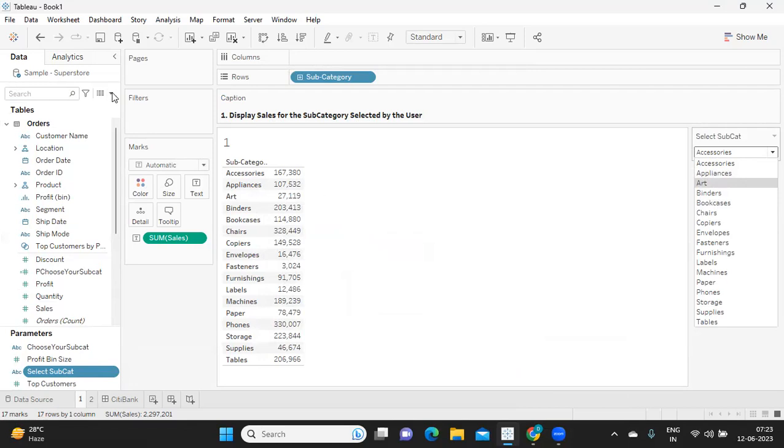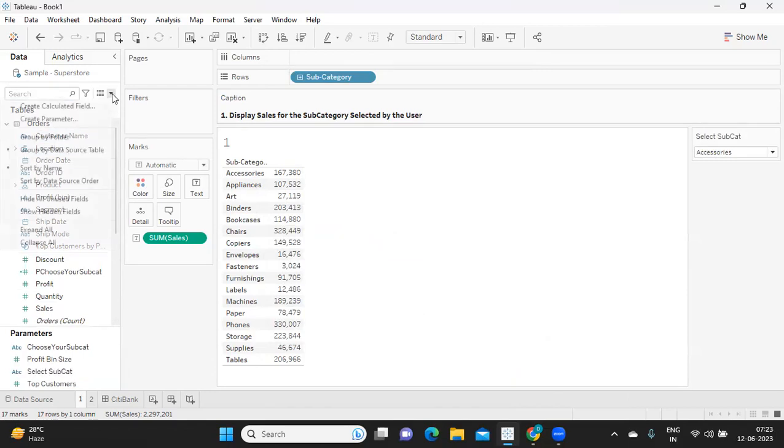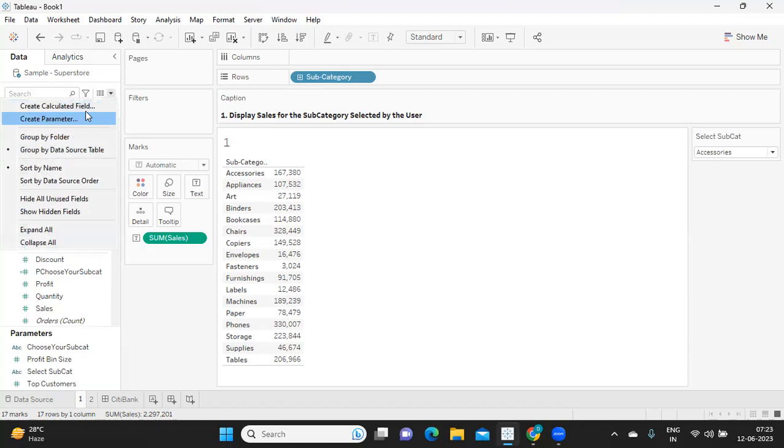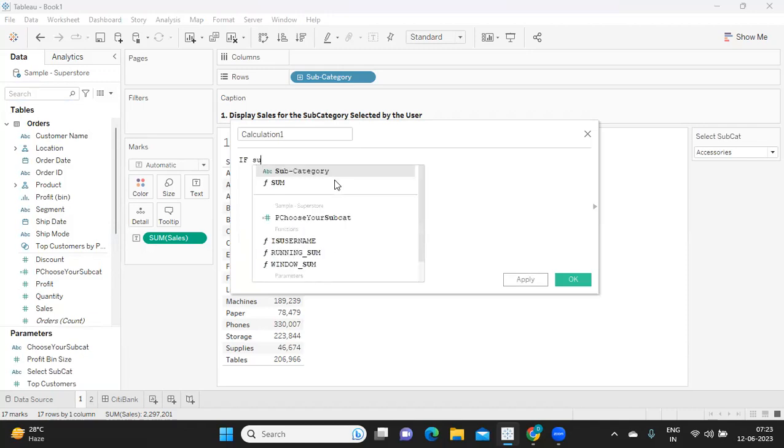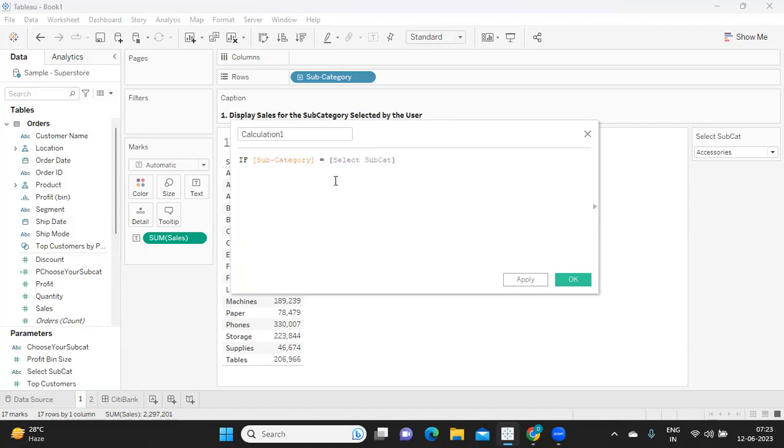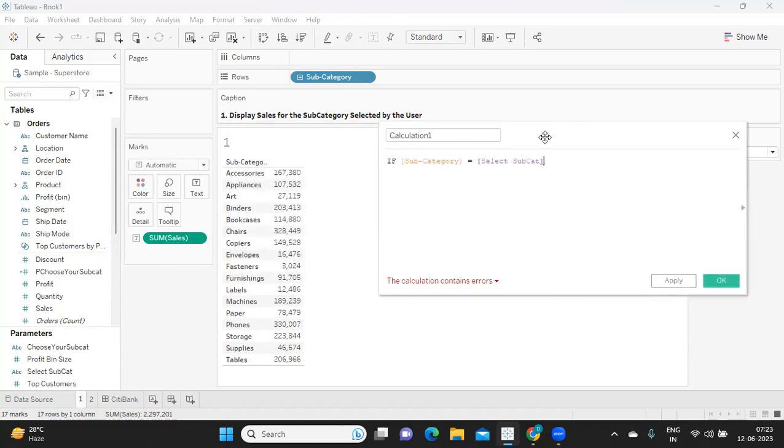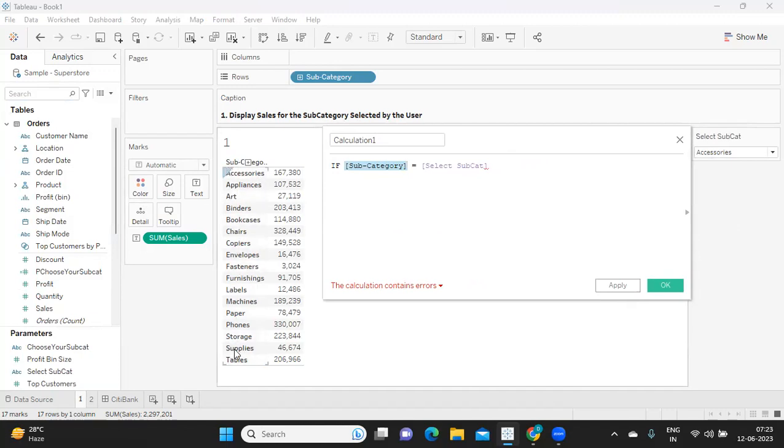Now, the third step is to establish a relationship with our database so that it can work according to our requirement here. Now what I'm going to do is write a simple calculation for that. Pause the video here and do comment in the comment section if you can do that. If you have watched my previous videos, you should definitely be able to solve this type of question in your interview. I'm going to create a calculated field. If my subcategory item is matching with my parameter value.